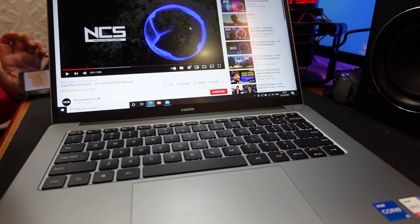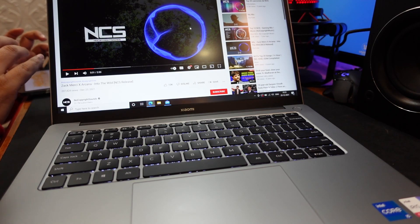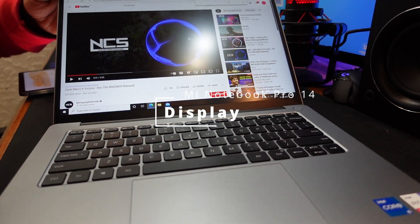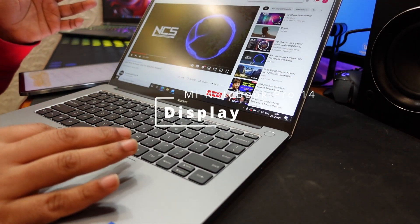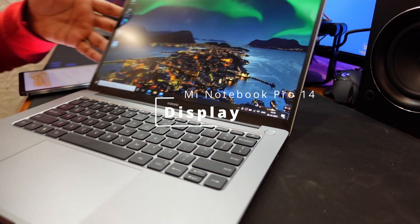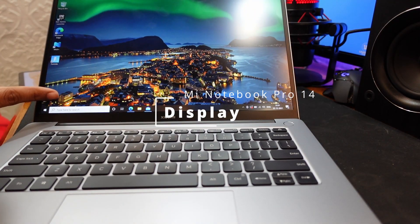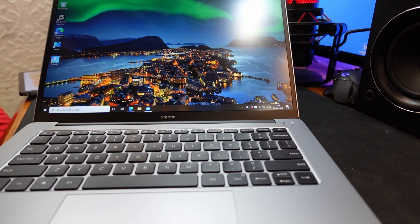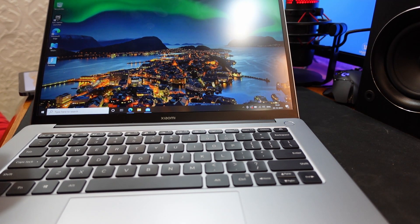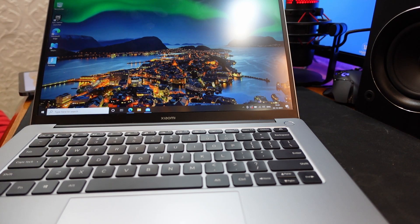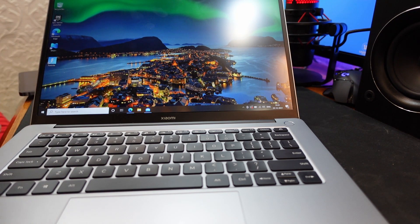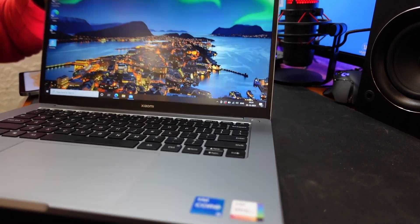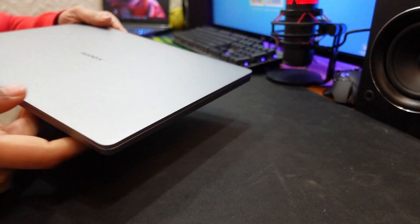Talking of the display now, the display is surprisingly good. The display is really good. But there is a major issue with my specific piece that I would talk in a bit. That is the most important part of a laptop. The display in general is good if you purchase this. You would get good display.